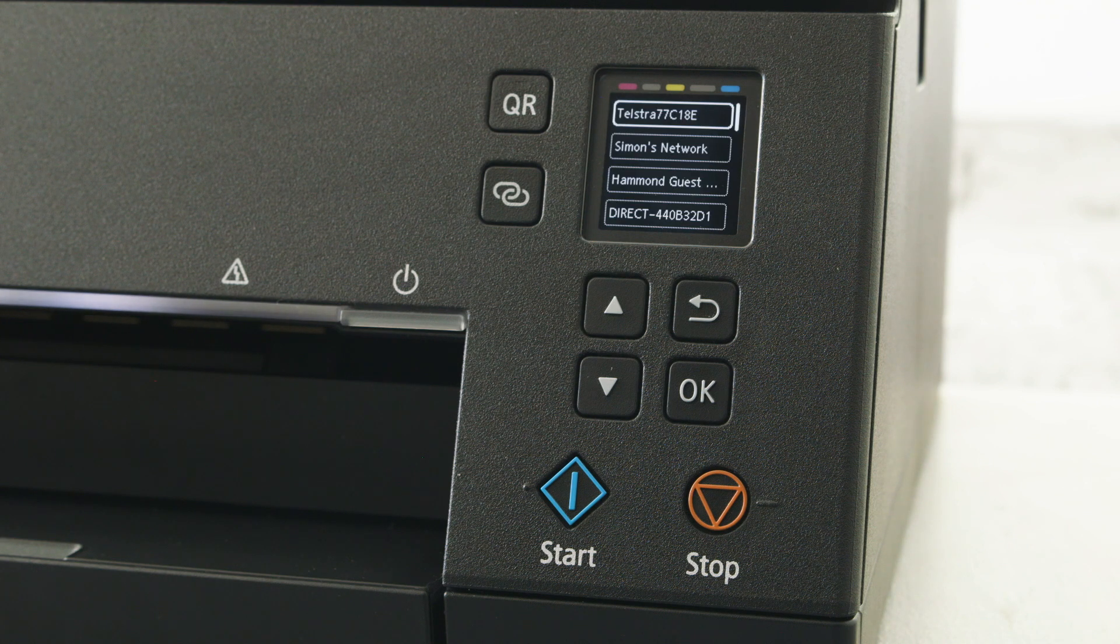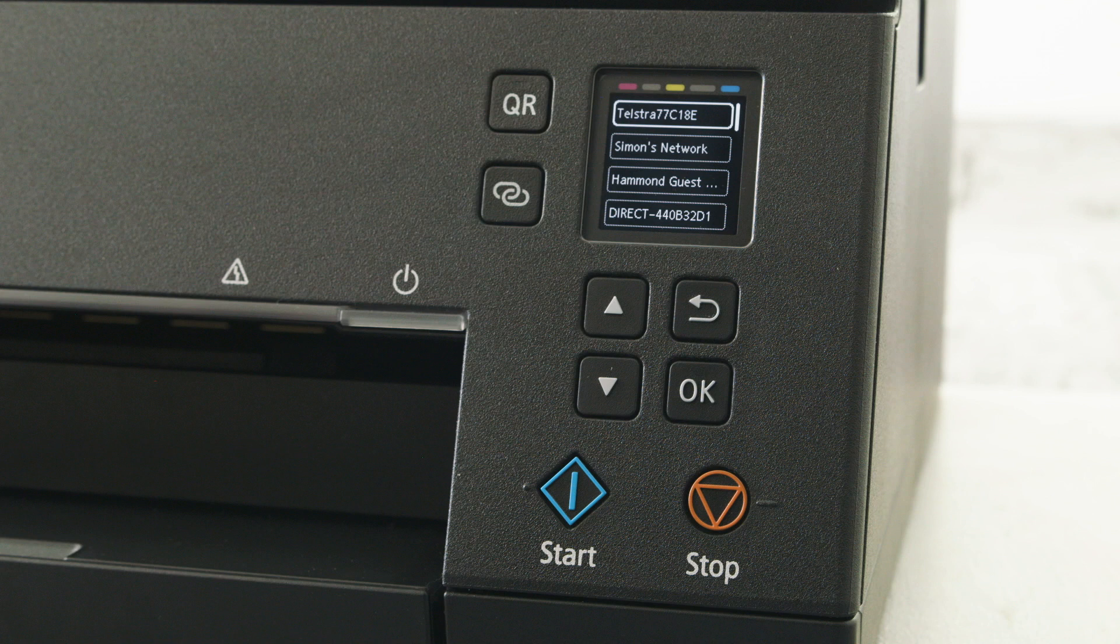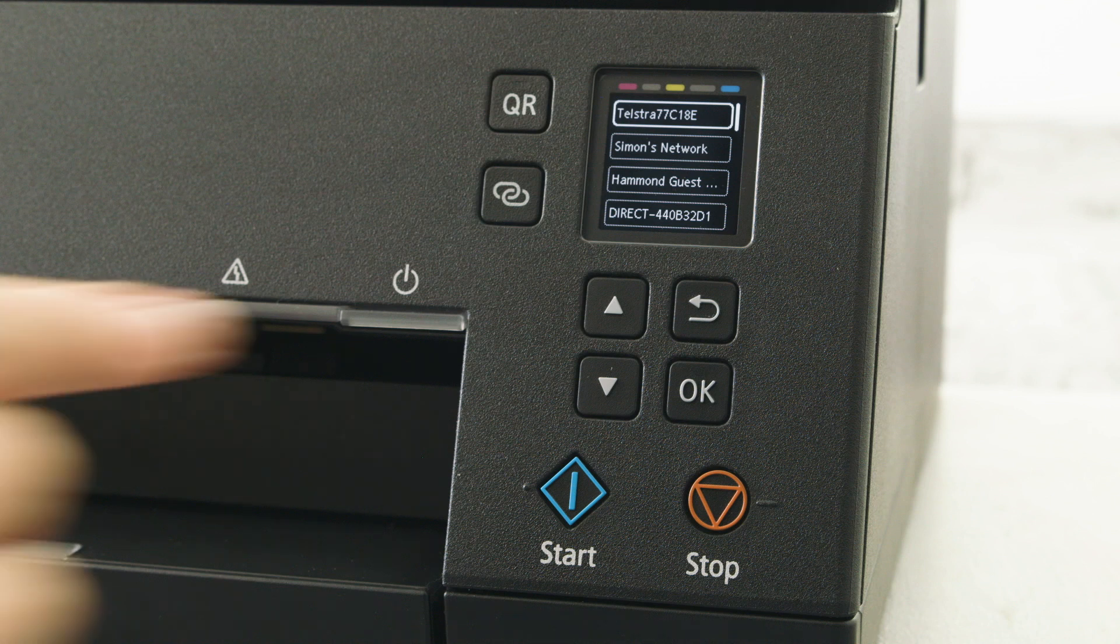All options will come up on the screen. Use the arrow keys to select the desired router.